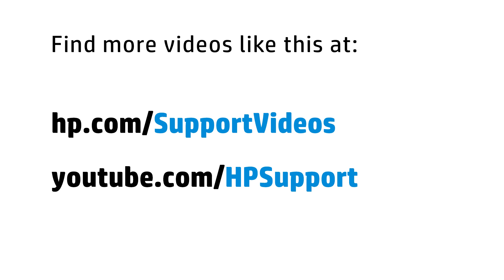You can find additional helpful videos at hp.com/supportvideos, and on our YouTube channel, youtube.com/hpsupport.